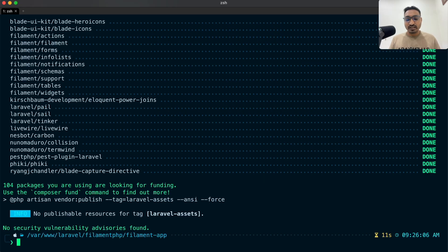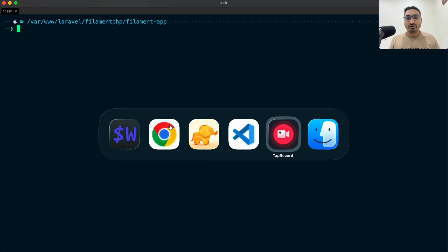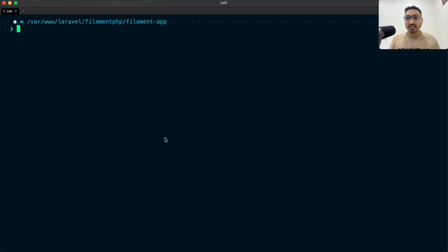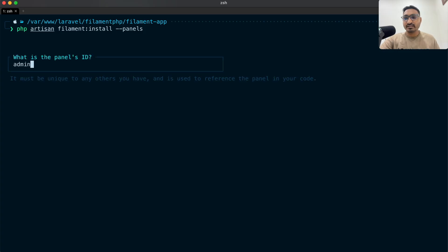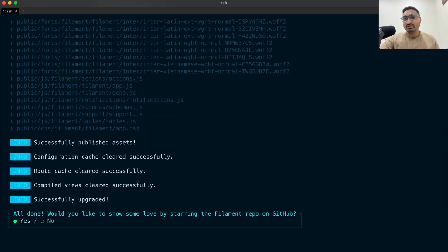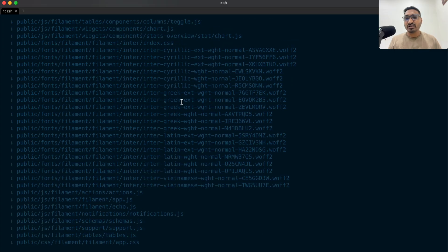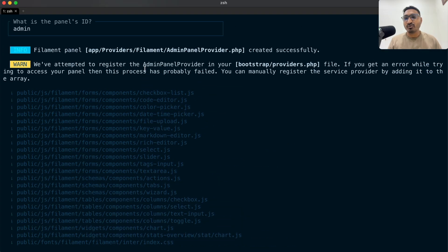After installation, let's go back to the documentation to see how to install the panel. Copy the command 'php artisan filament:install --panel', paste it, and hit enter. It asks for the panel ID — we'll keep it as 'admin'. You can use 'manager' or anything else, but for an admin panel we'll use 'admin'. It also asks if you want a Git repository — I'll say no.